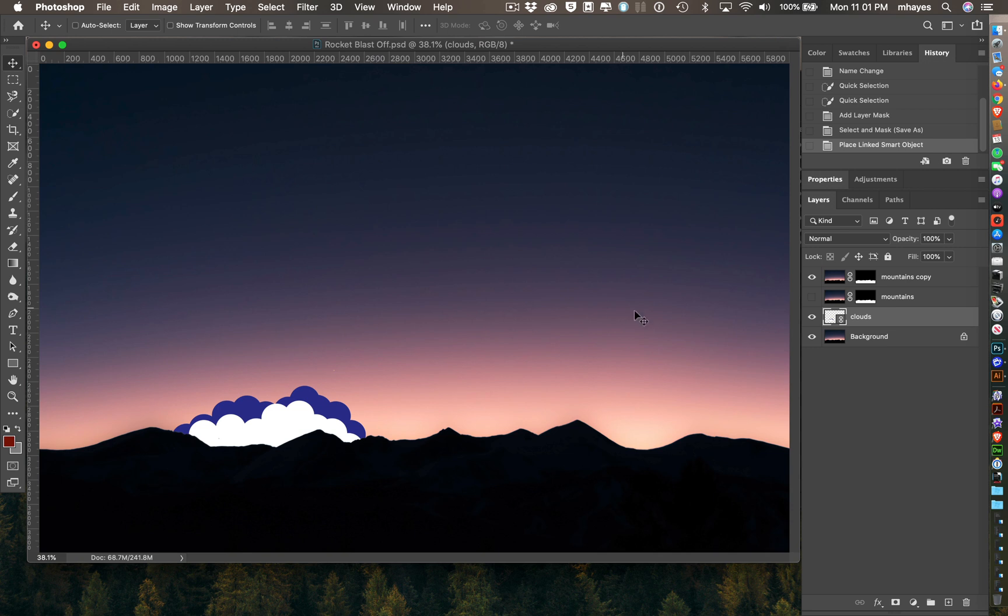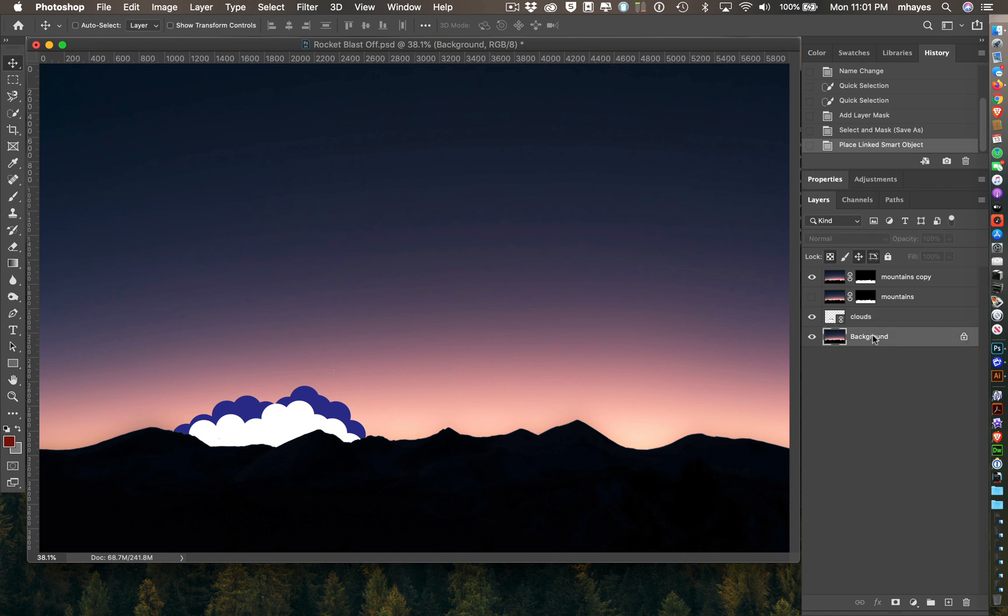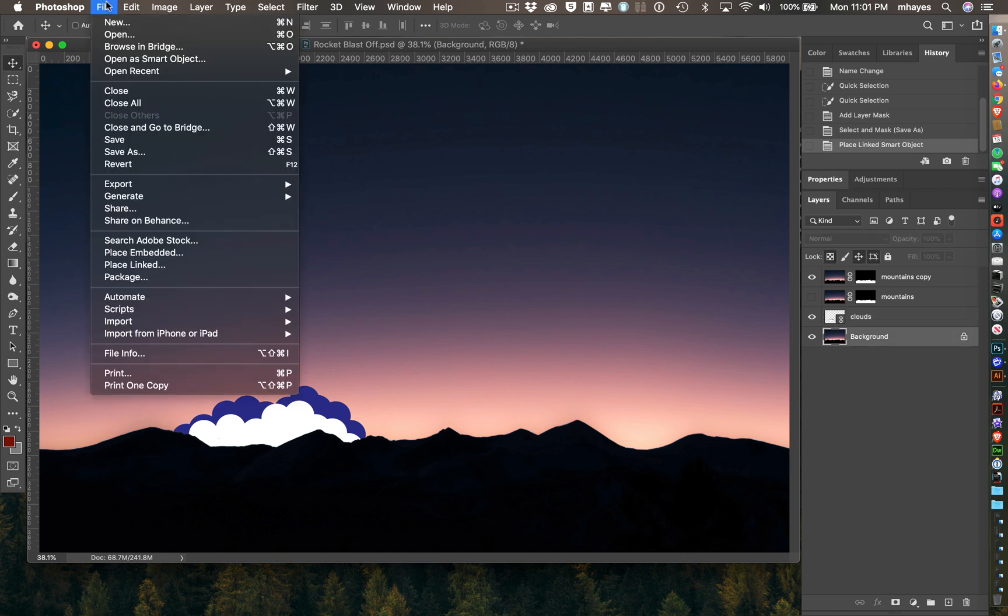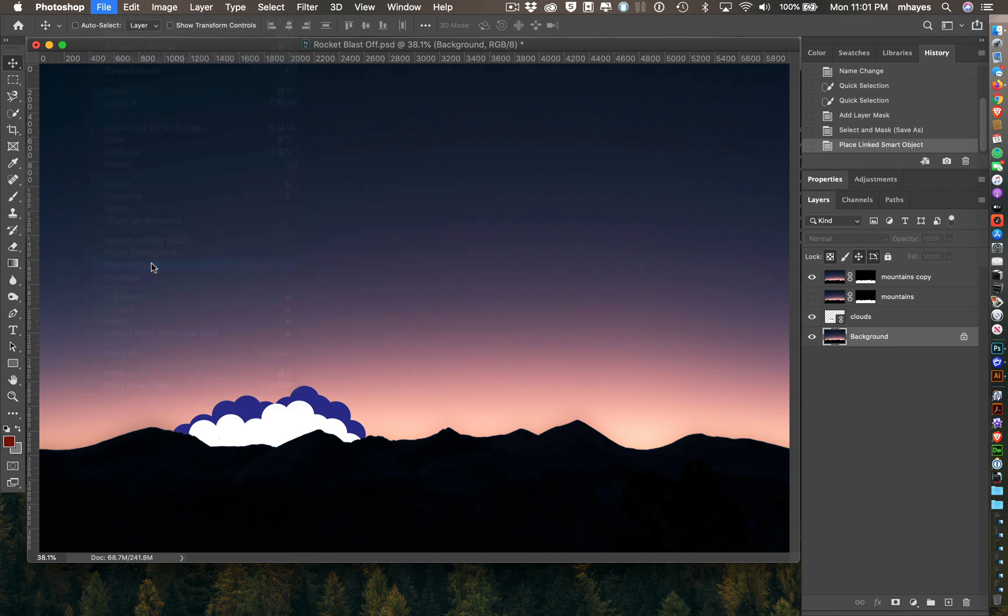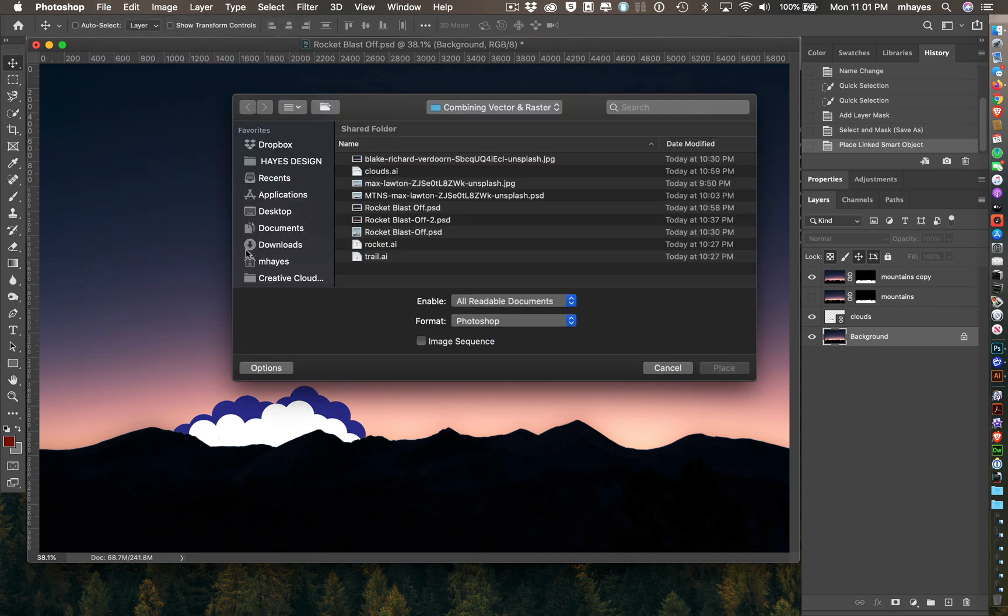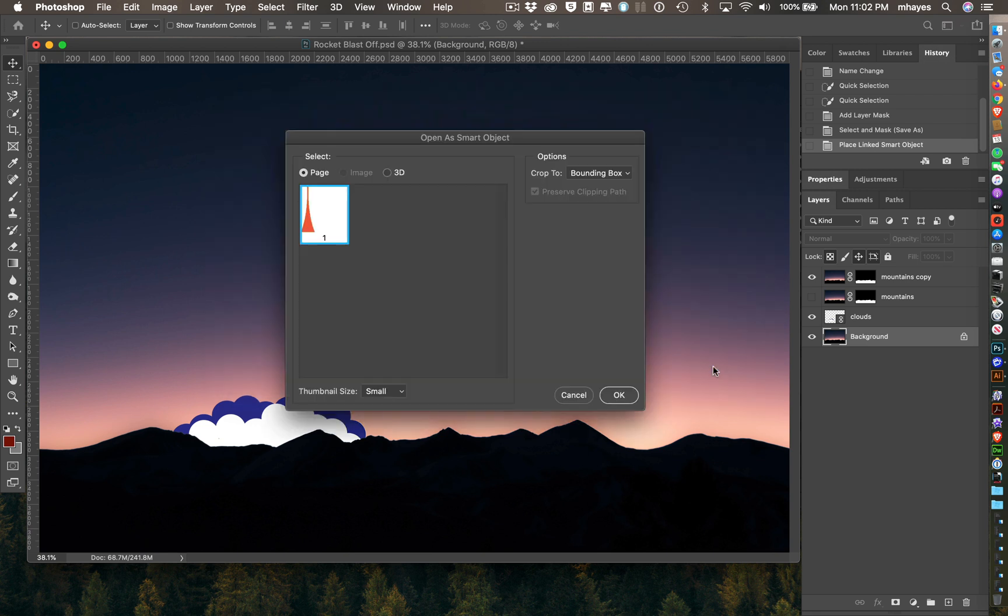My next one, I'm going to put the lines that run up to it, and that's going to go behind the cloud. So again, I'm going to click on Background here to put it on top of that. I'm going to come do a Place Linked. Let's see, I named that one Trail. That's right, Trail.ai, Place. There's my Smart Object.